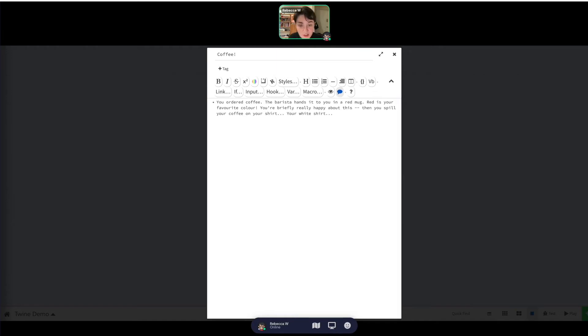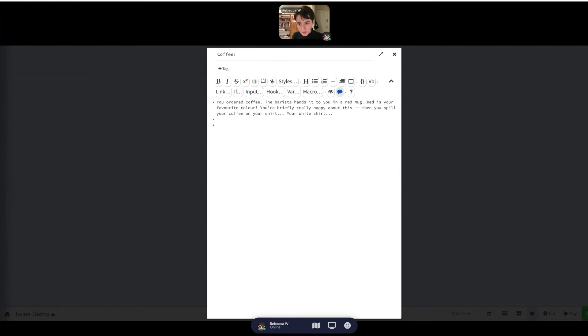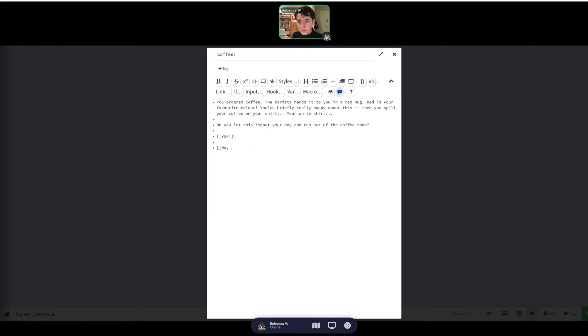You ordered coffee, the barista hands it to you in a red mug, red is your favorite color, so you're briefly really happy about this. But then you spill your coffee on your shirt, your white shirt. And so our choices now are going to be stay and clean, or impact here today. But we've got to do our double square brackets.